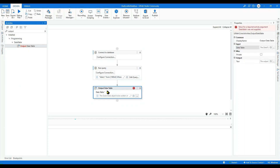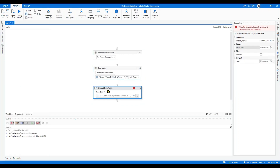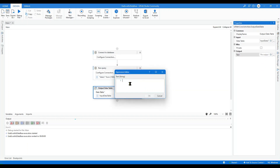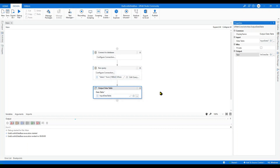Go to the Activity panel and search for 'Output Data Table'. The Output Data Table activity will convert the data table into a CSV string which I can then print in a message box. Use Ctrl+K to create a variable called 'StrDataTable' and store the string output there.